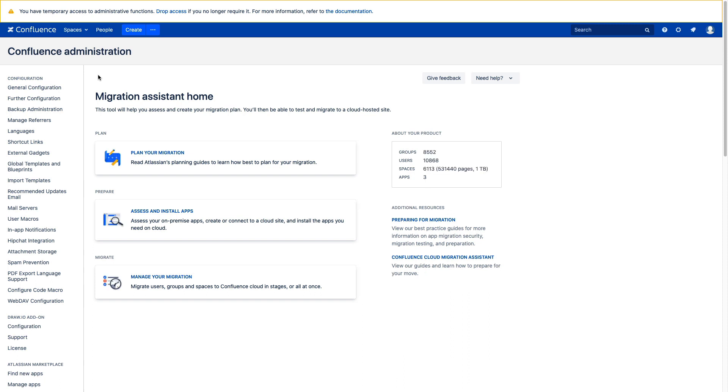We are going to focus on this part of the Migration Assistant, this Assess and Install section, but you can already see here that within the app itself are loads of resources to get you started and to see you through this process. Let's click into this and check it out.